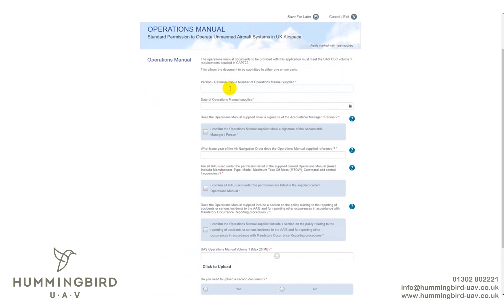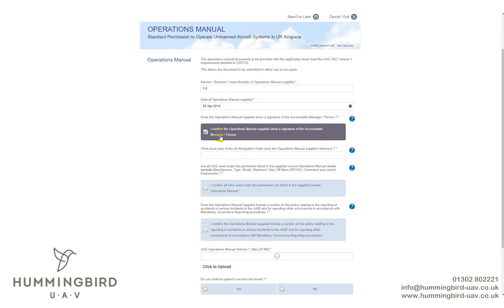Operations manual: we tell you on the course to keep it at version 1.0 until you get your PFCO, so put 1.0. The date of the operations manual must match whatever you put in your initial amendment table within the manual — they will reject your application if the dates don't match. You need to confirm it has been signed with a scanned penned signature — they won't allow font-based or digital signatures. It has to be a proper pen signature, scanned in as a JPEG or PNG.